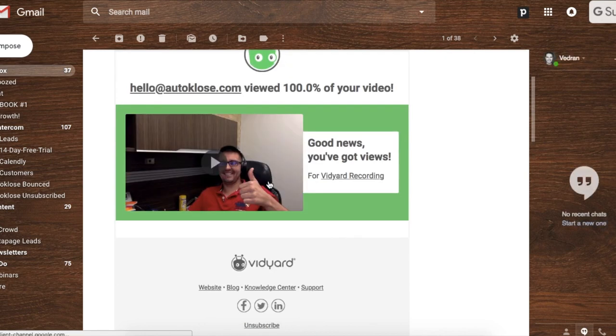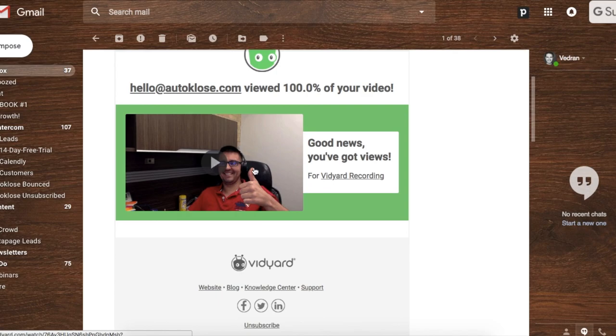Now really, how cool is that? Thank you for watching. Keep closing!